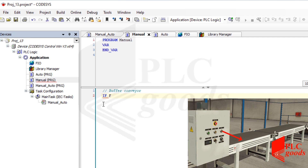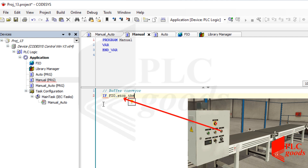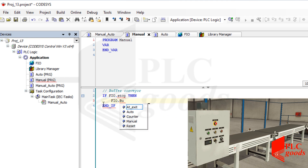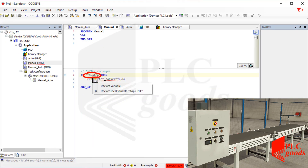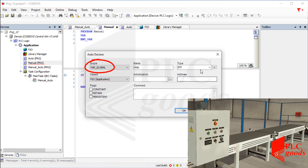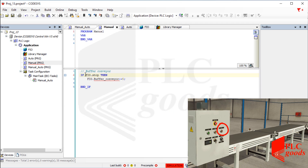First let's write a simple program to turn on the buffer conveyor using the red push button. Now let's define this variable as a global variable which will be connected to the red push button. It's not common to use a red push button which is normally closed to turn on a device, but let me use that in the simulation to display how the task of a push button can be inverted by using a NOT operator.